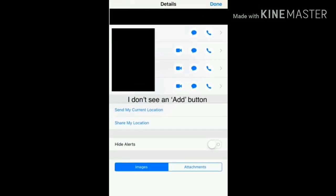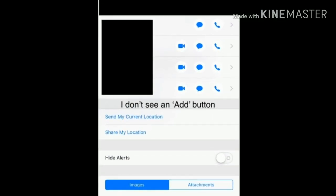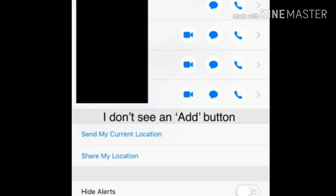But some iPhone users have said that they don't see an Add Contact button. Let's see the solution.